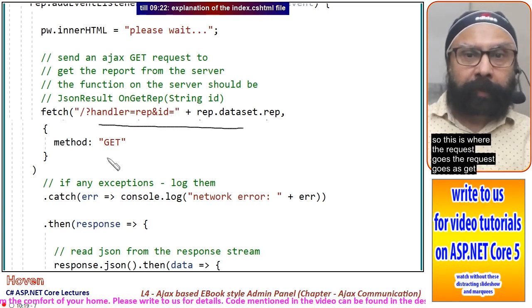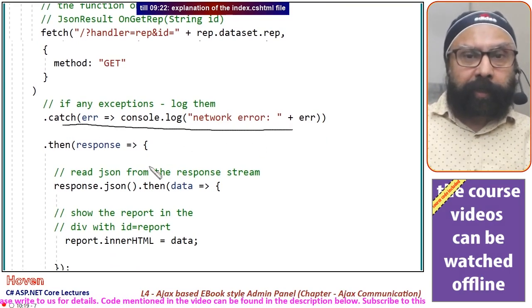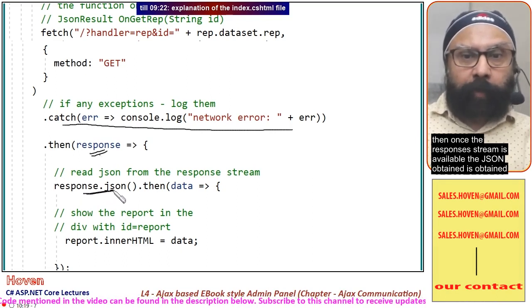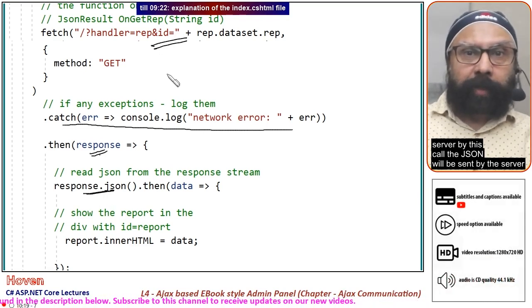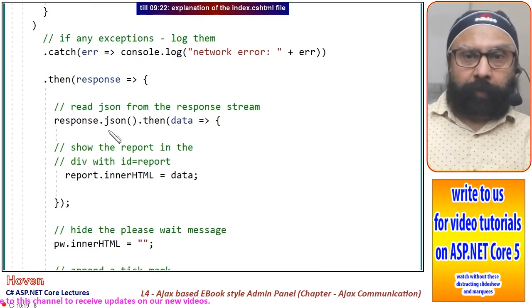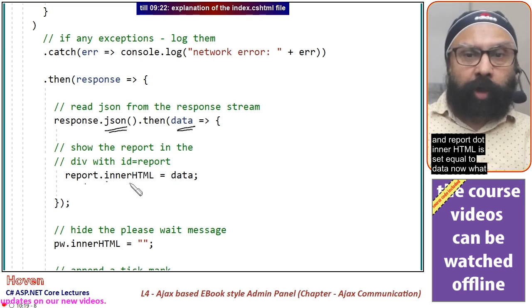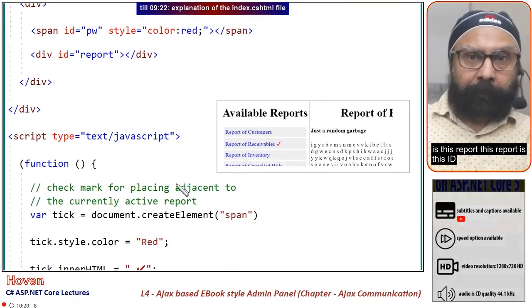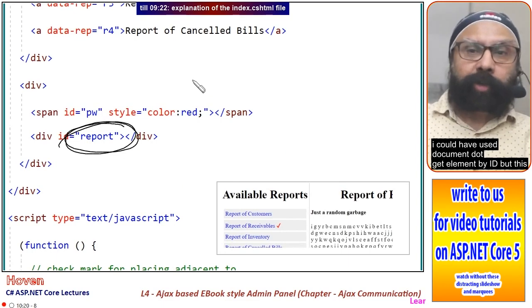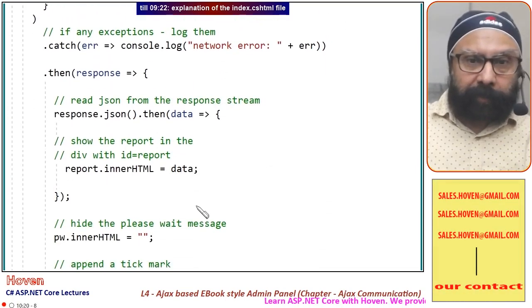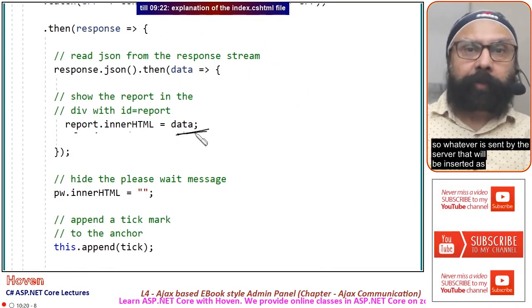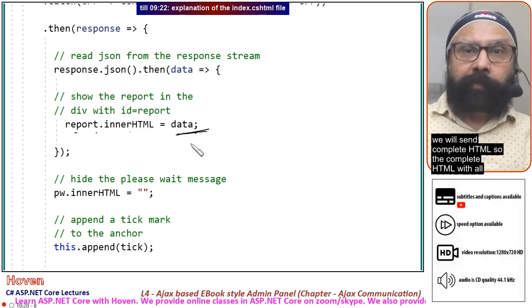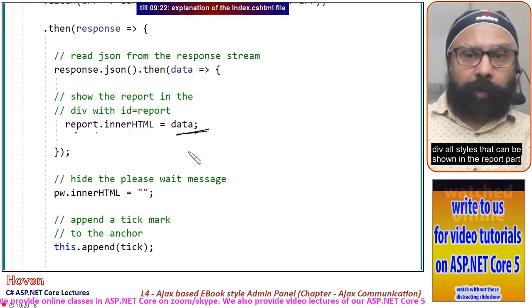The request goes as GET. Catch will ensure any network errors are handled. Once the response stream is available, the JSON is read from that response stream. When the JSON is parsed, the string is available as data and report.innerHTML is set equal to data. This report is this ID. I could have used document.getElementById, but this is a shortcut where you can use the ID directly. Whatever is sent by the server will be inserted as inner HTML of that div. We will send complete HTML with all styles that can be shown in the report part.